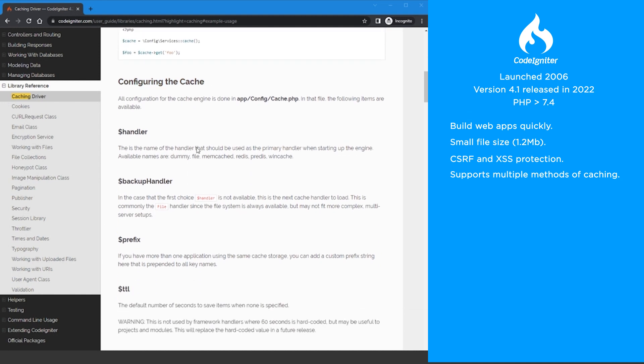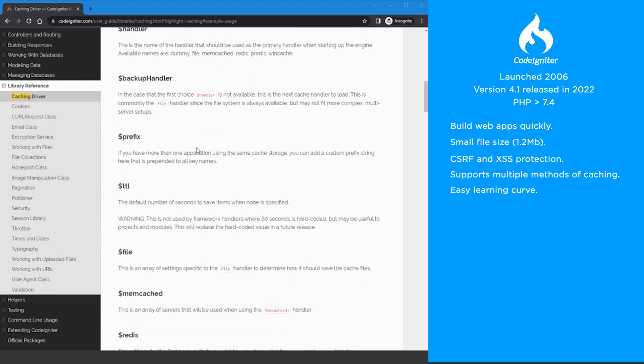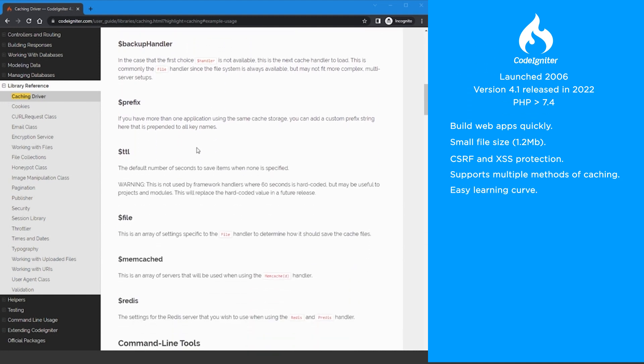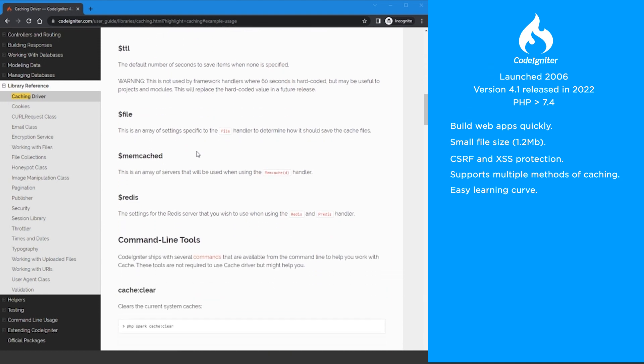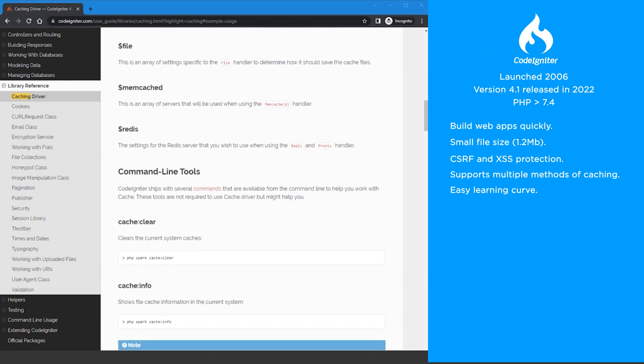CodeIgniter has an easy learning curve compared to the other frameworks and is quite extensible. CodeIgniter community consists of a forum and a Slack group.